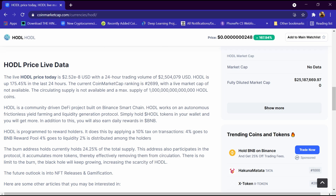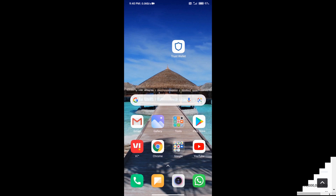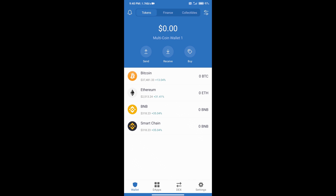Now we will tell you the process of buying it. We will download the Trust Wallet app on our mobile phone and open Trust Wallet. After that, we will create an account on Trust Wallet. If you do not know how to create an account, you can watch our video link in the description.